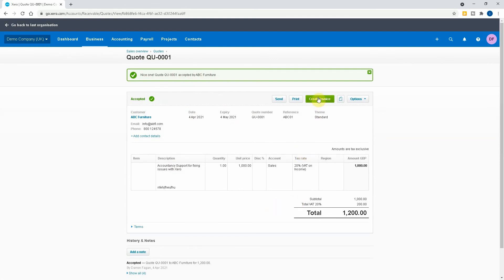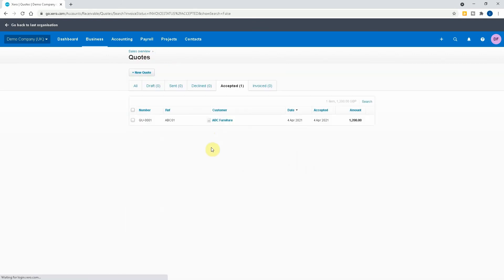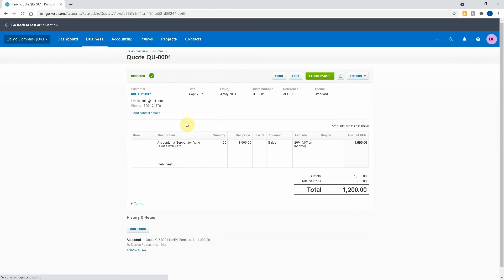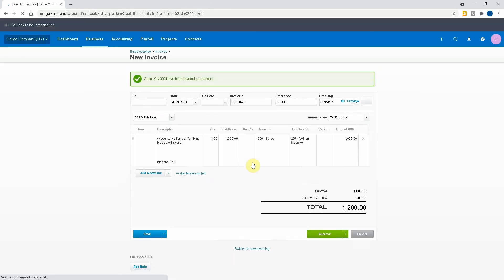Okay now what we then have is the last option which is we then create the invoice. But if I actually go back to the quote before creating the invoice, you'll see here it's been moved from draft and sent into the accepted. This means it's been accepted, we've got to do the work, we've done the work, and now we come to actually invoice it. And again, like always with the rest of them, it's a very simple process. Create the invoice.